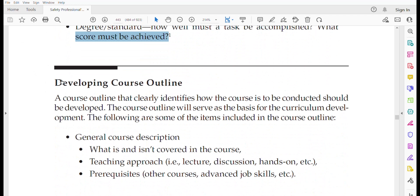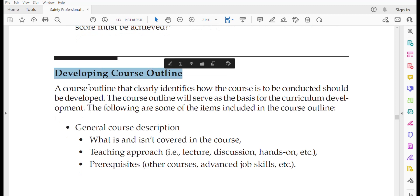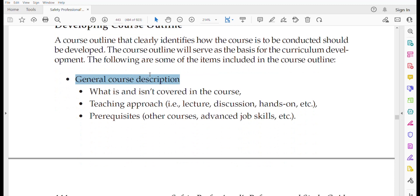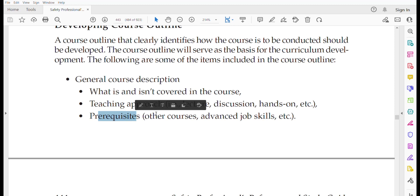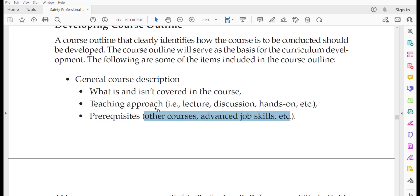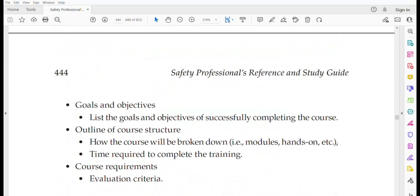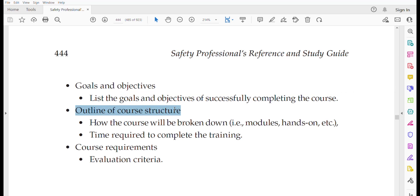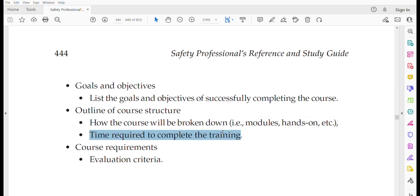Developing a course outline is also very important. Course outline considerations include: general course description; teaching approach (lecture, discussion, hands-on, etc.); prerequisites such as prior courses or job skills; goals and objectives; outline of course structure including modules and hands-on components; time required to complete the course; and course requirements and evaluation criteria. The outline must be tailored to the specific audience — management or workers.